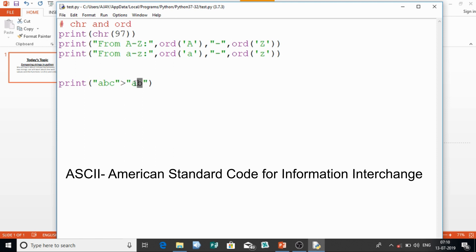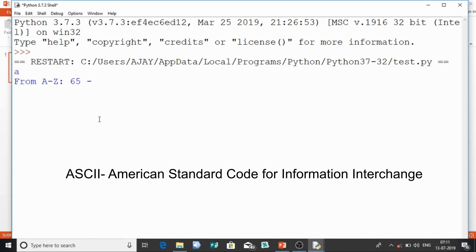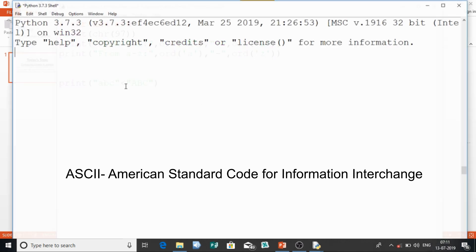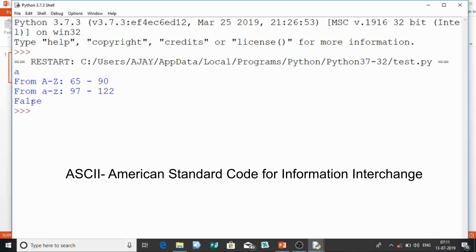What if I compare lowercase 'abc' with capital 'ABC'? Capital 'A' is 65, 'B' is 66, 'C' is 67, while small 'a' is 97. The highest ASCII value in lowercase 'abc' is 'c' = 99, and in 'ABC' the highest is 'C' = 67. So 'abc' > 'ABC' is still True. You have to look at the highest ASCII value character in each string. If I use less than, I get False.